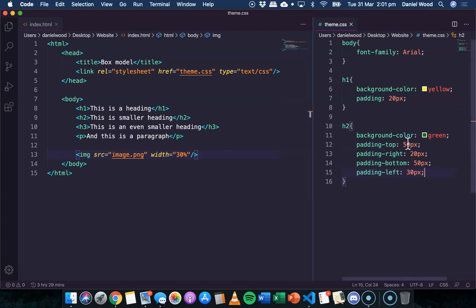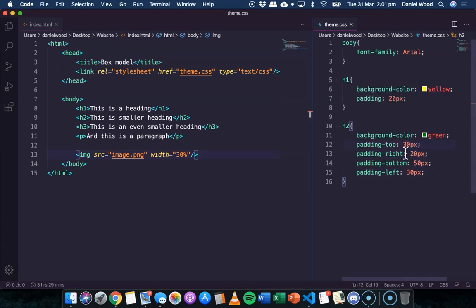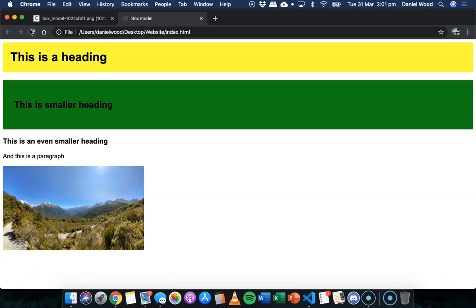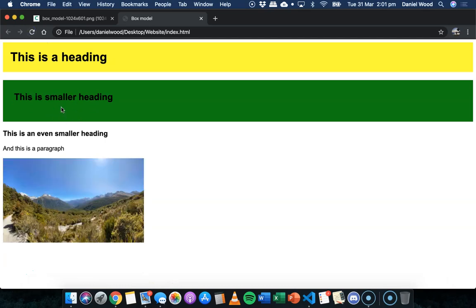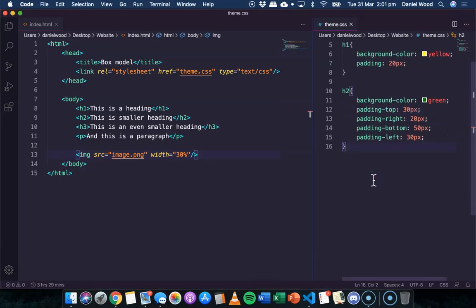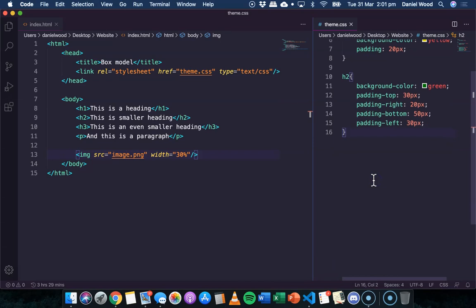I could maybe reduce the top down to 30. So there's not as much padding as there is on the bottom. So that's how you can modify the padding on the different sides.